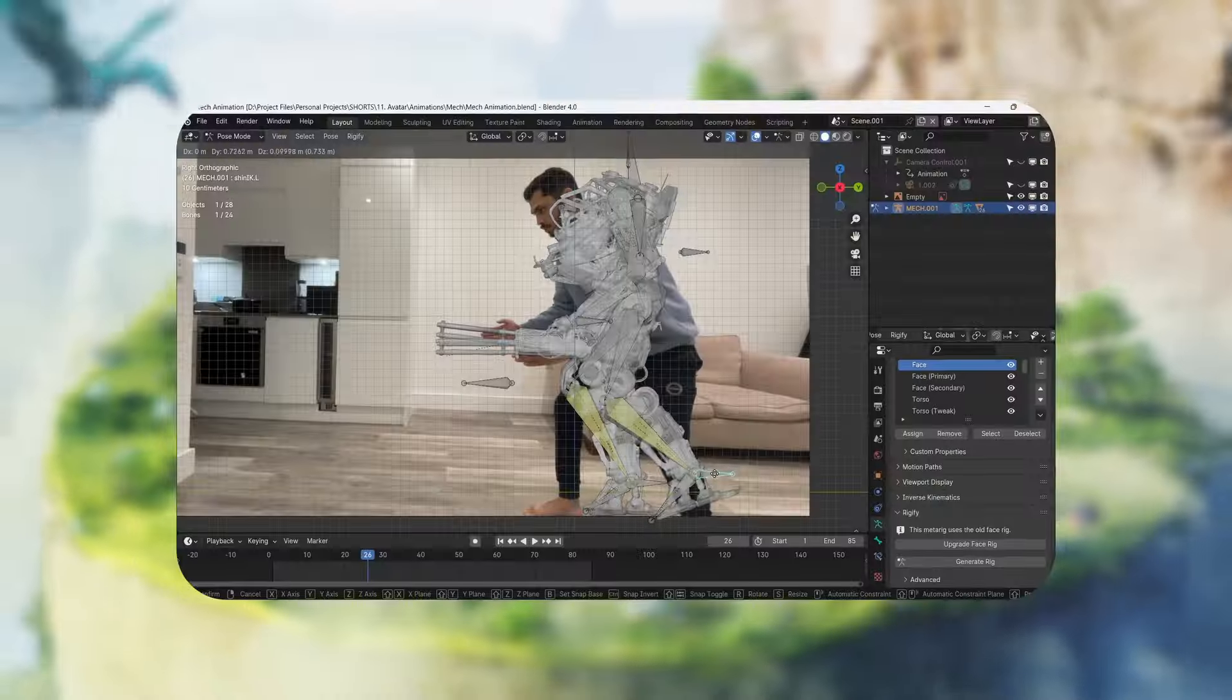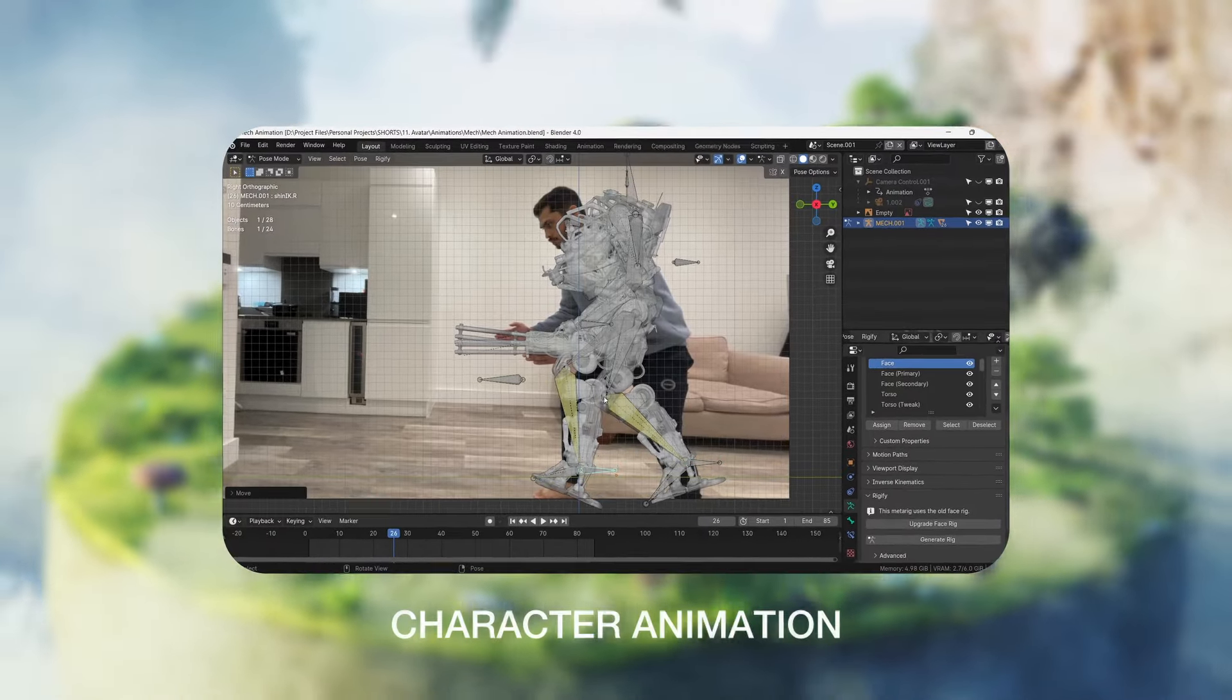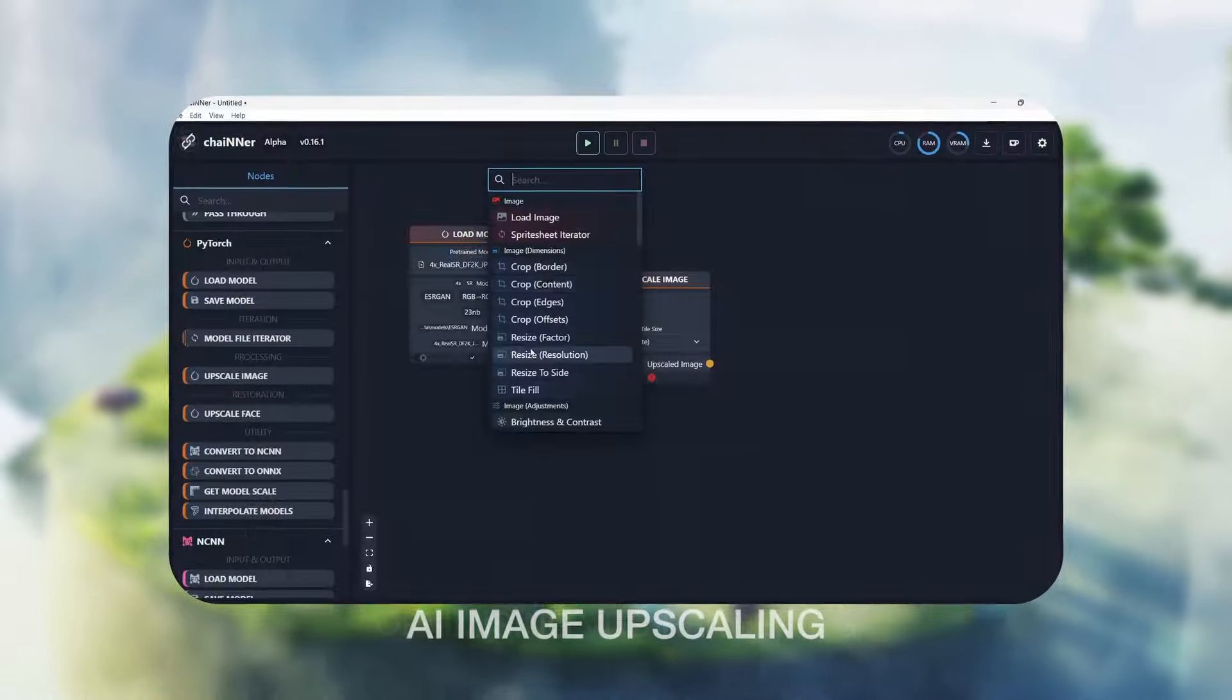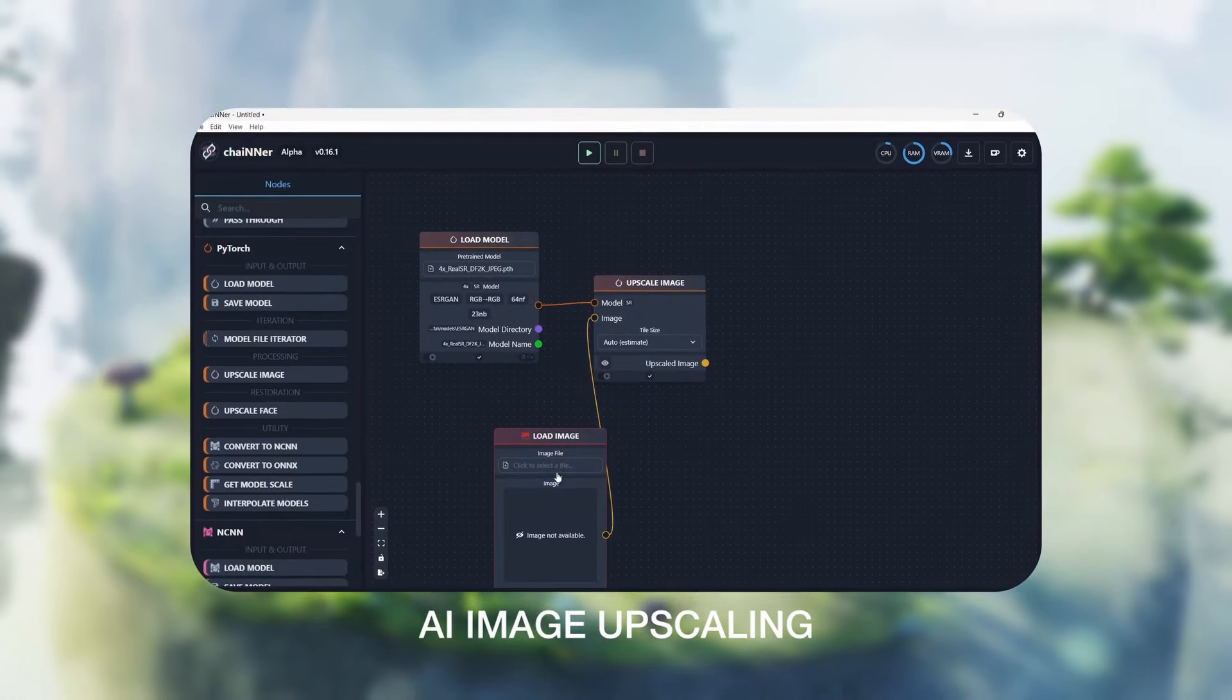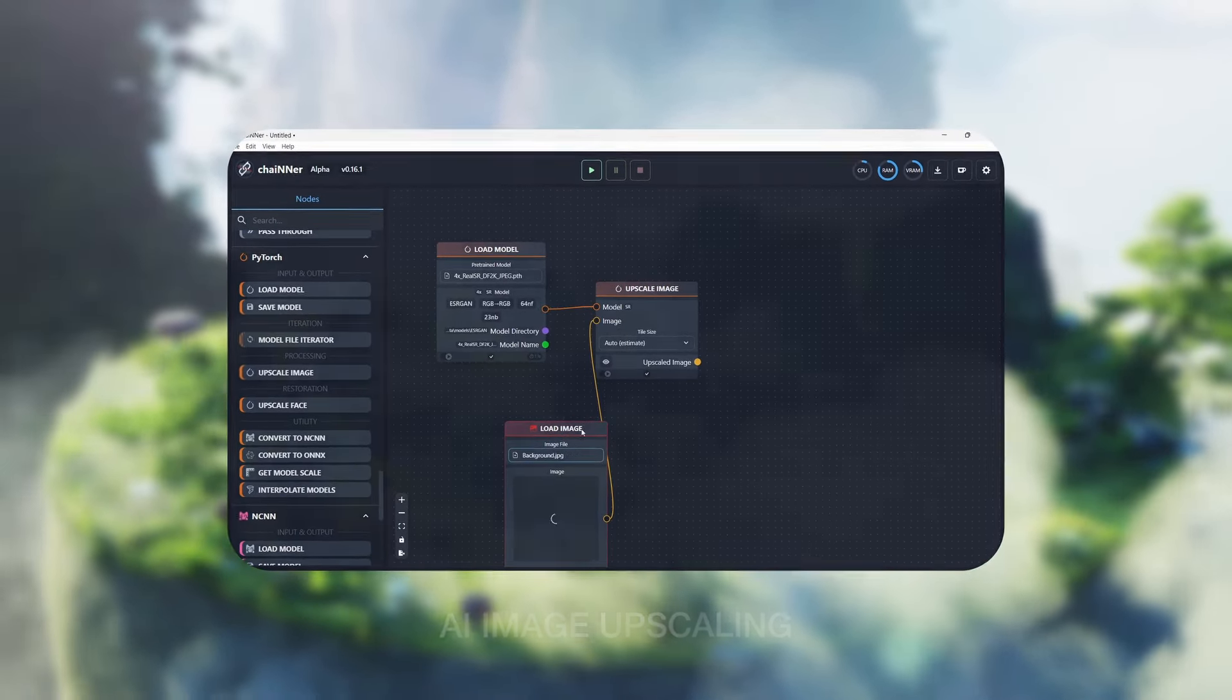Important things that we will cover are character animation, VDB volumes and AI upscaling in the compositing stage. Let's get started.